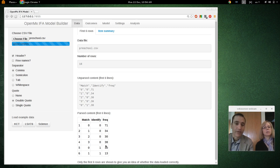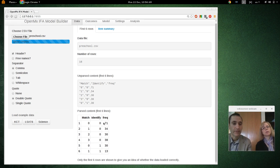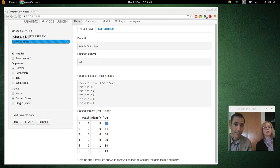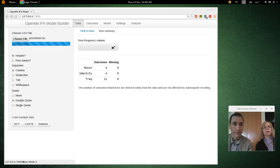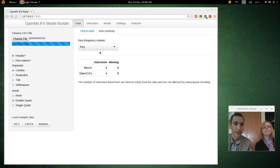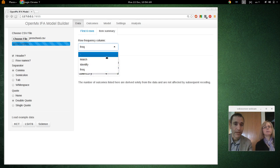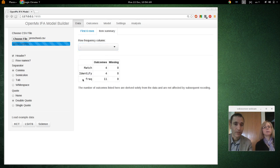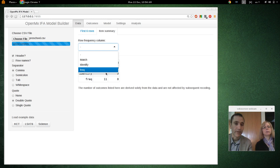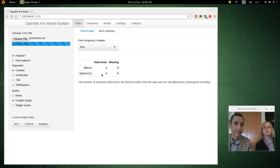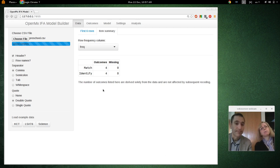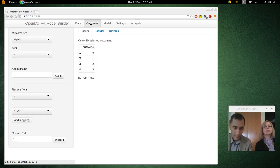And we also have this frequency column. And that describes how many times this was observed. So each row does not correspond to one examinee, but it corresponds to one response pattern. And there were 71 examinees that got both of these incorrect. So we need to do something extra here. We need to pick or indicate which column is the frequency column. So when we do that, it no longer treats this as an item with 11 different outcomes. But it treats it as a frequency column. Frequency of pattern, right? Yeah, pattern frequency, right?